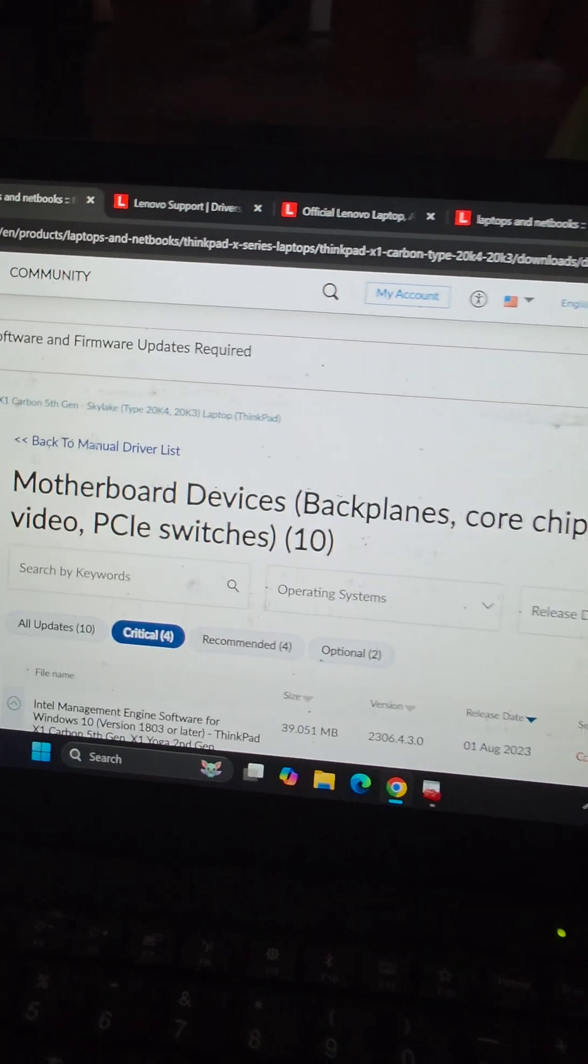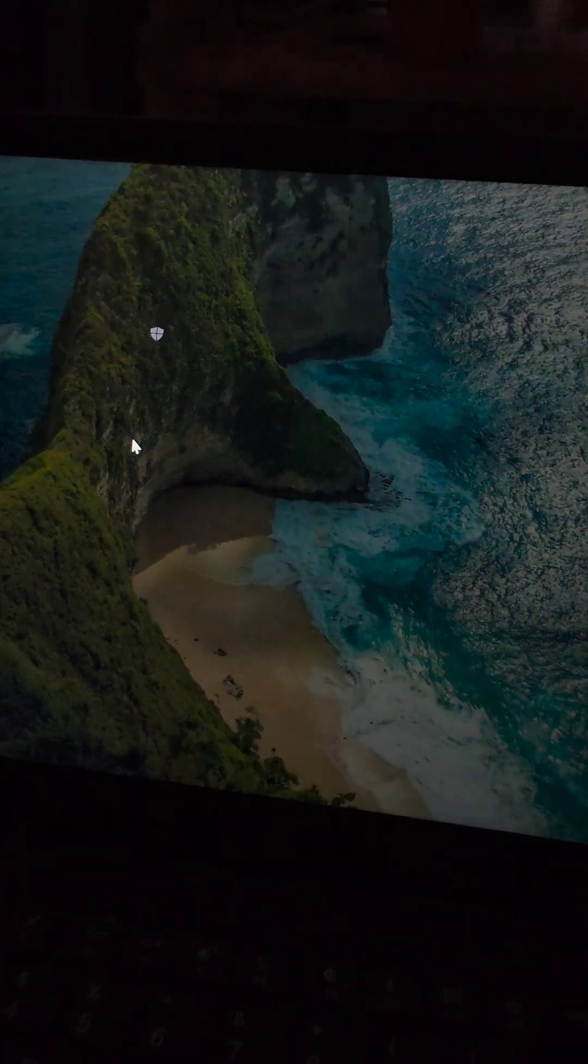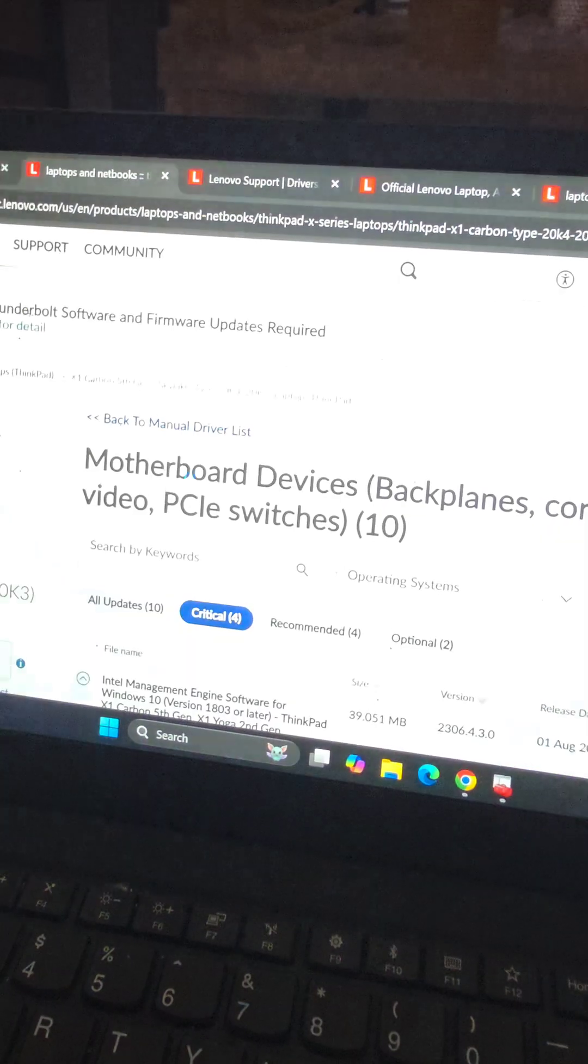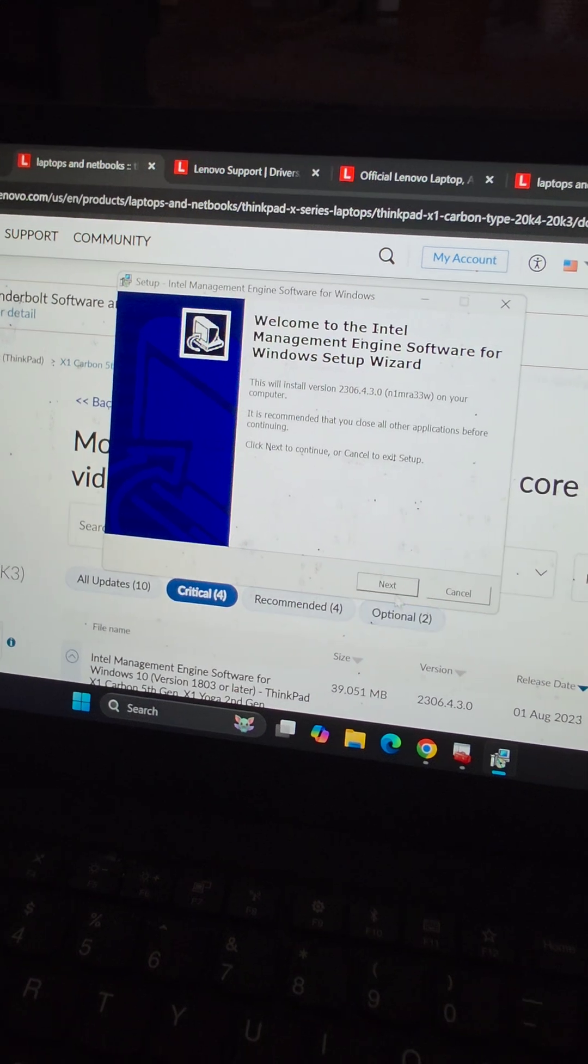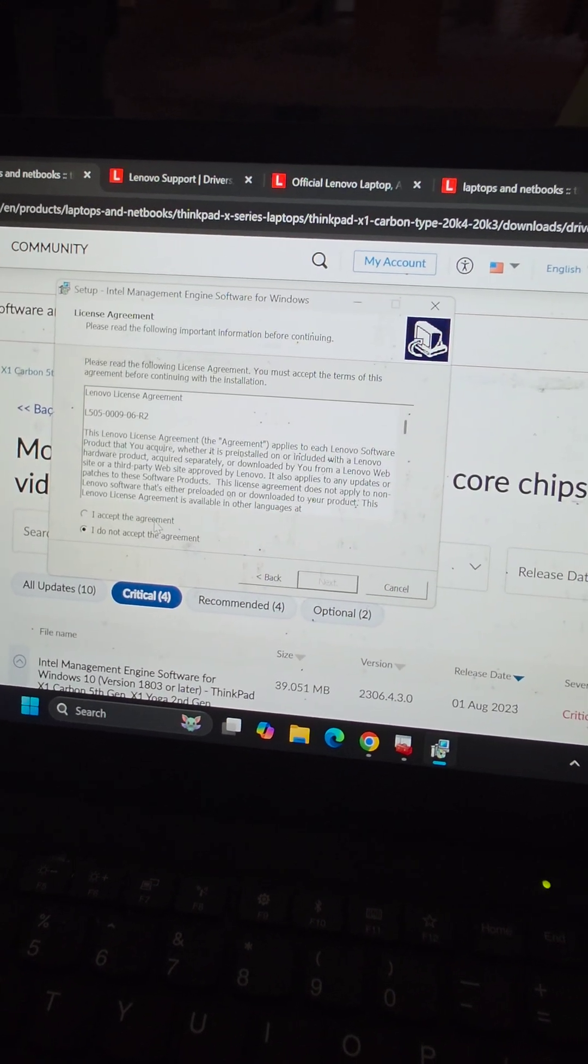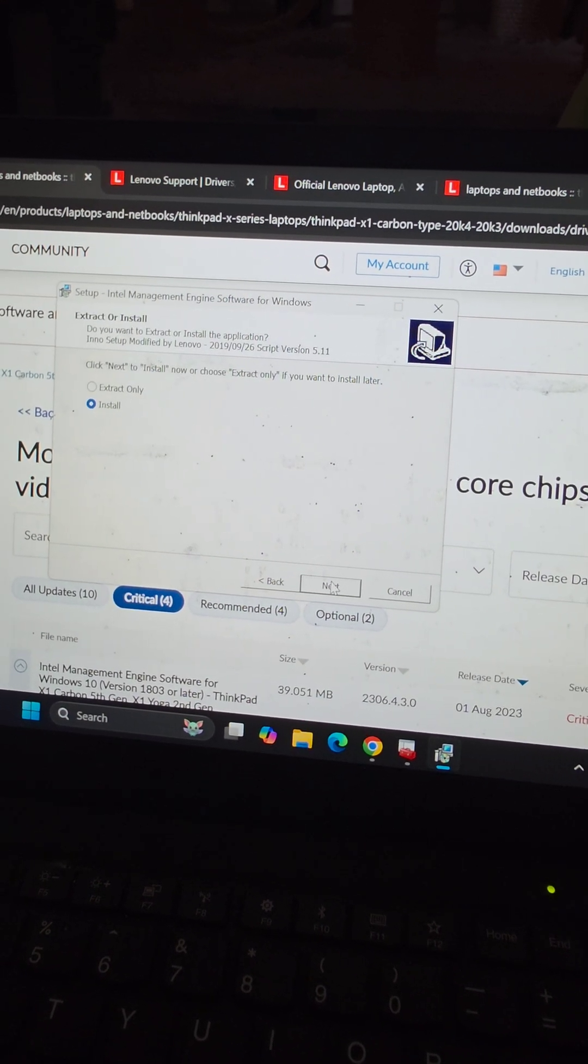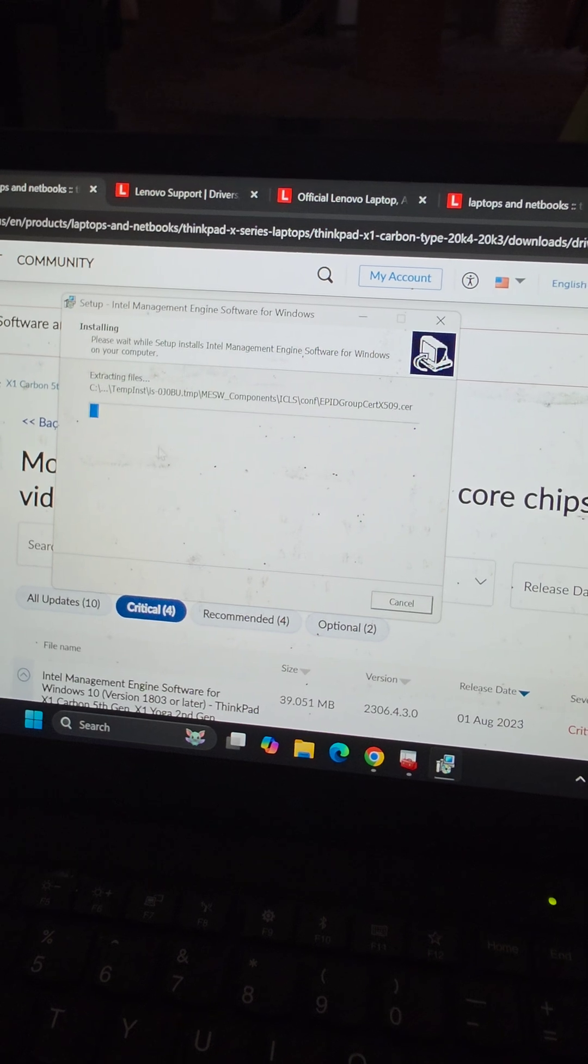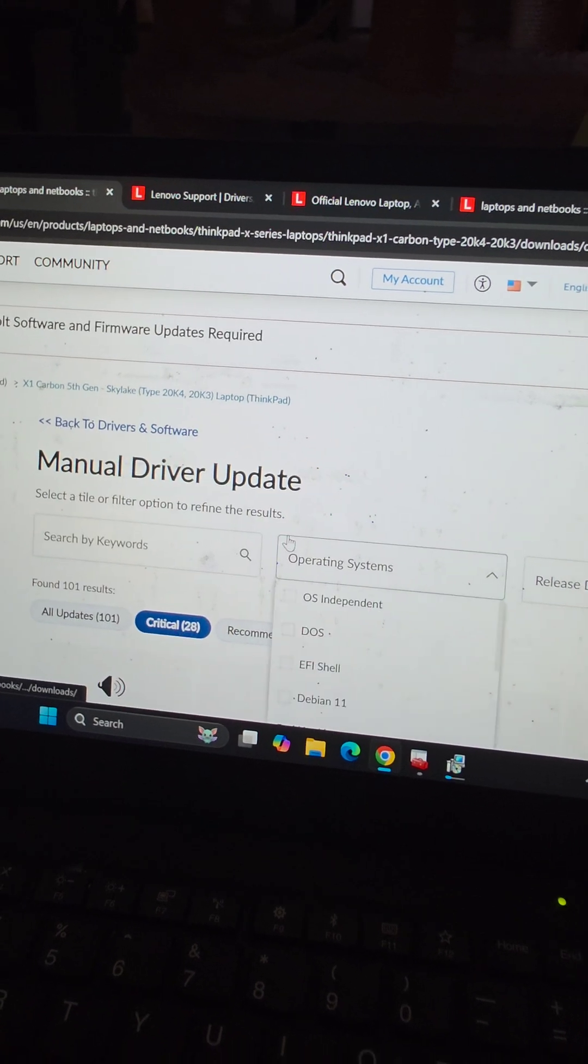So we'll run that download. We're going to go back to the top, go back to the manual drivers. Let's install that first because it keeps popping up. Install.